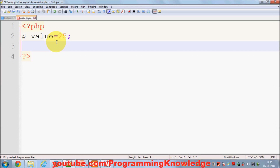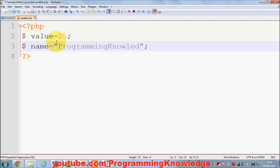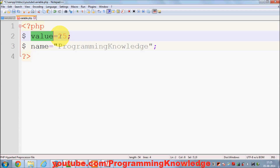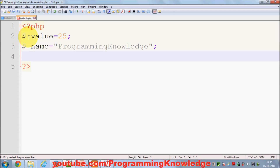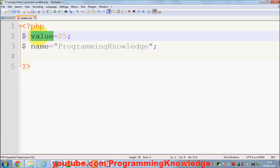In the same way, I can declare a variable named 'name' and initialize it with a string, for example 'programming knowledge'. By this initialization, PHP knows that 'name' is a string variable, and by the earlier initialization PHP knows that 'value' is an integer. So unlike other languages, PHP doesn't provide any explicit data type — it only starts with the dollar symbol and the type is decided by the initialization of the variable.